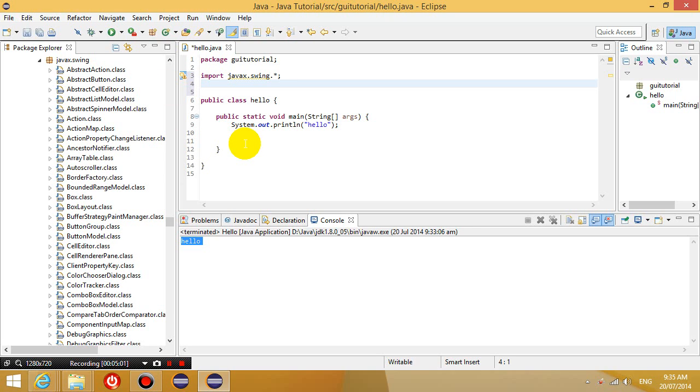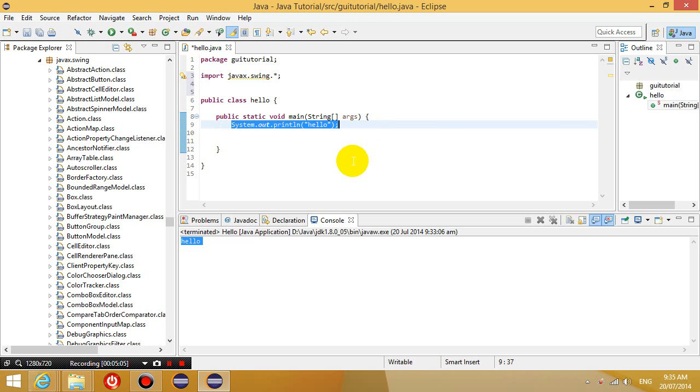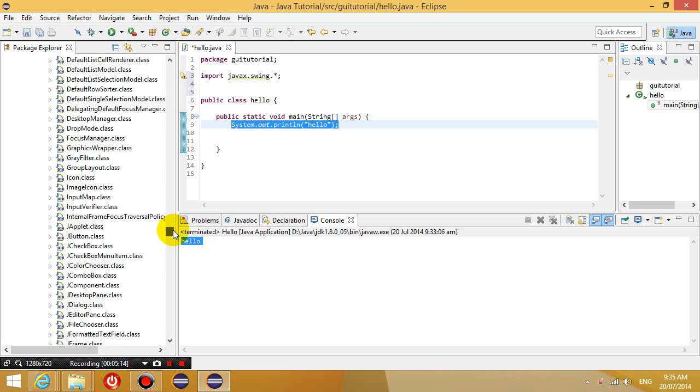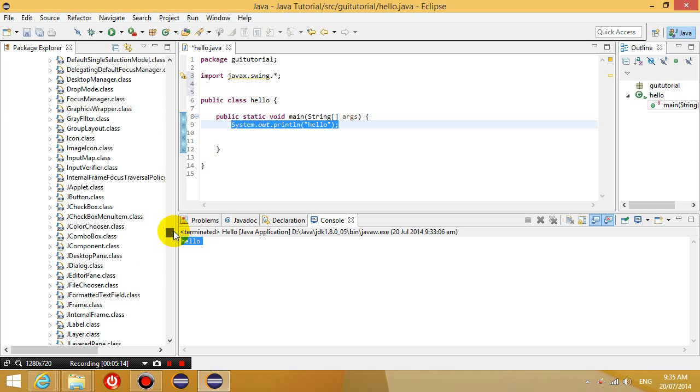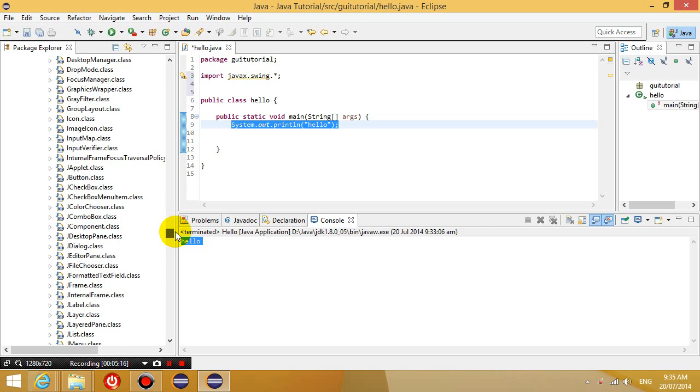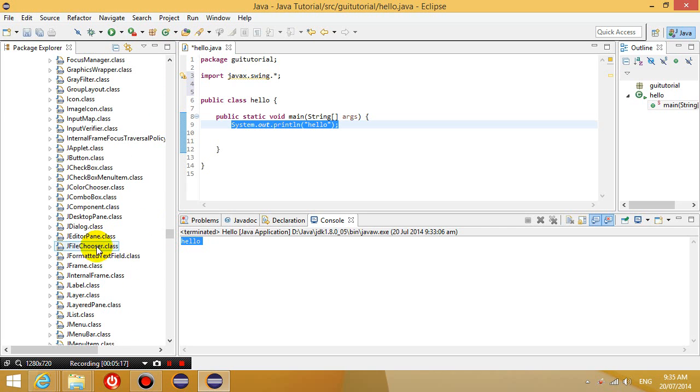So the first thing I'm going to do is instead of printing a line called hello, I'm now going to create an object using this JFrame class. Okay, there's a class called JFrame, and I'm going to create an object that belongs to the JFrame class.